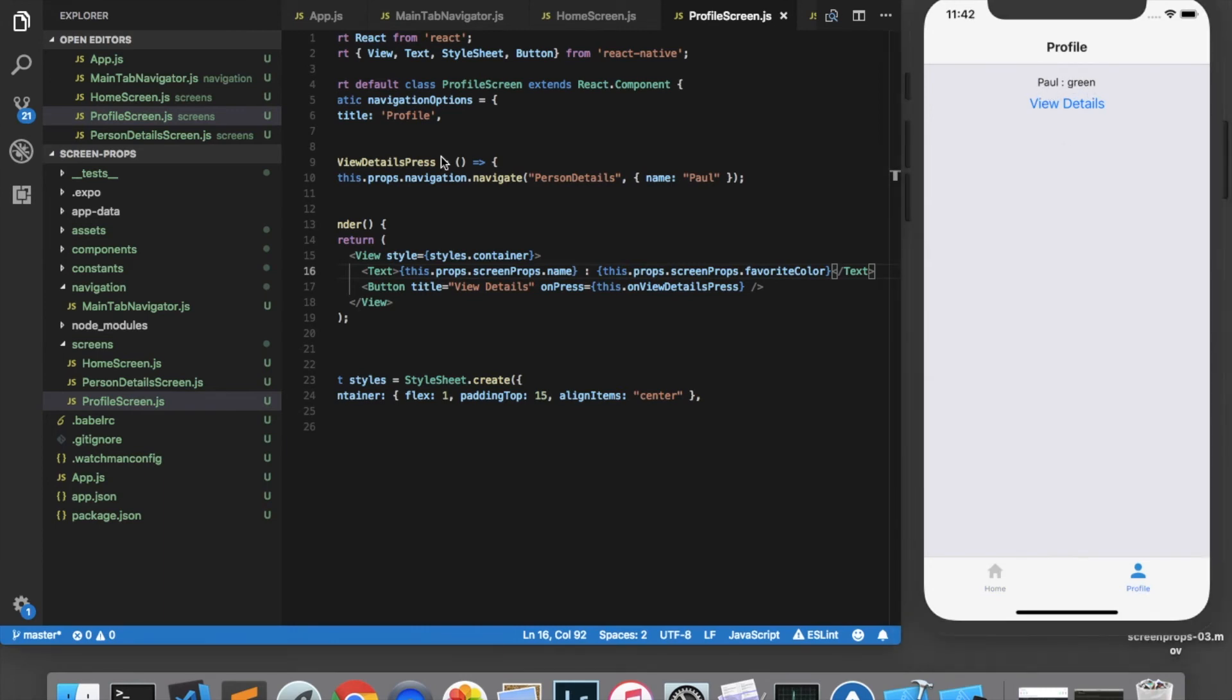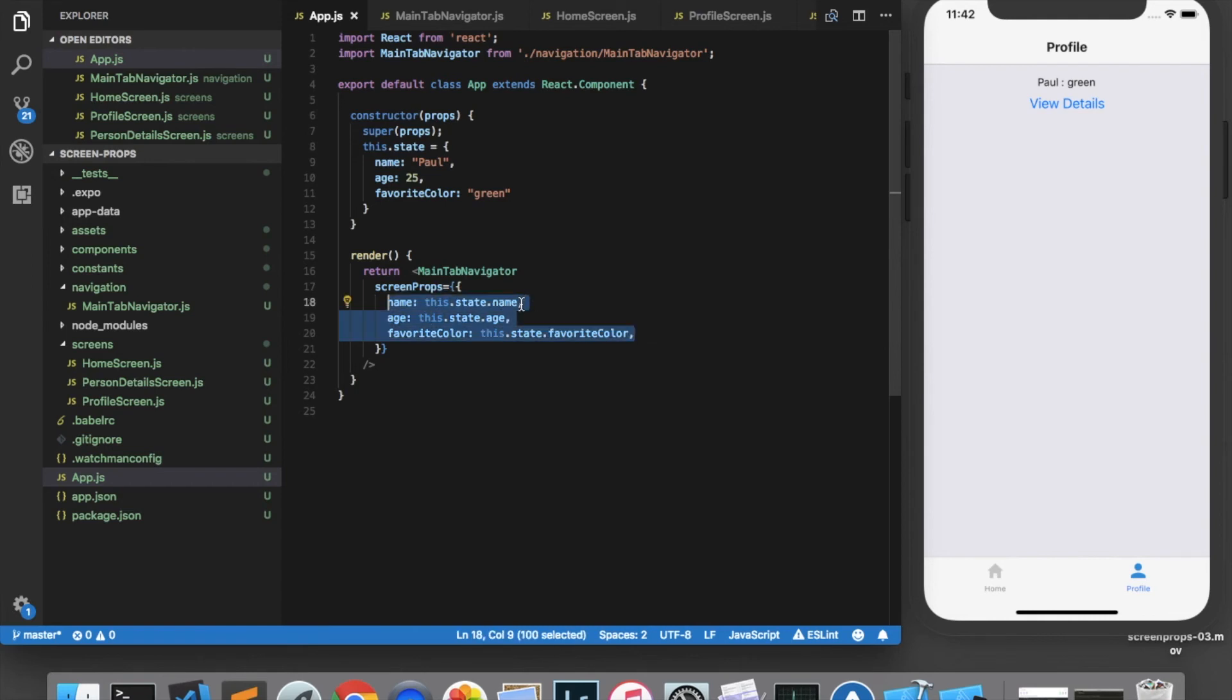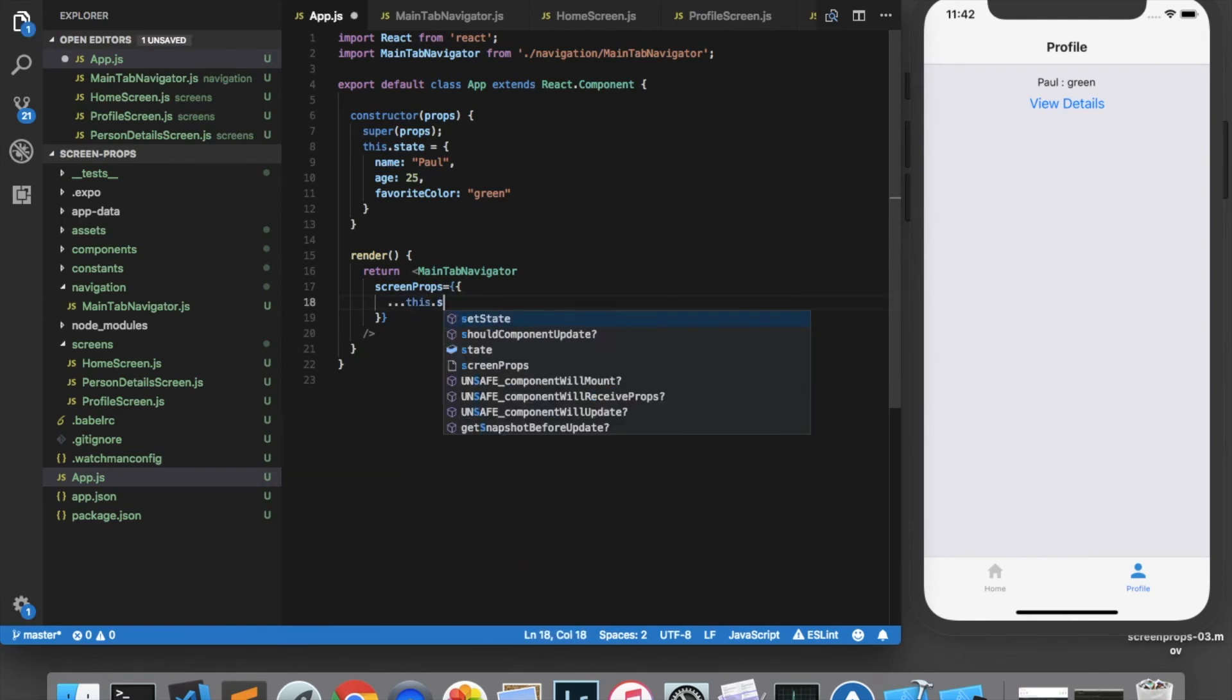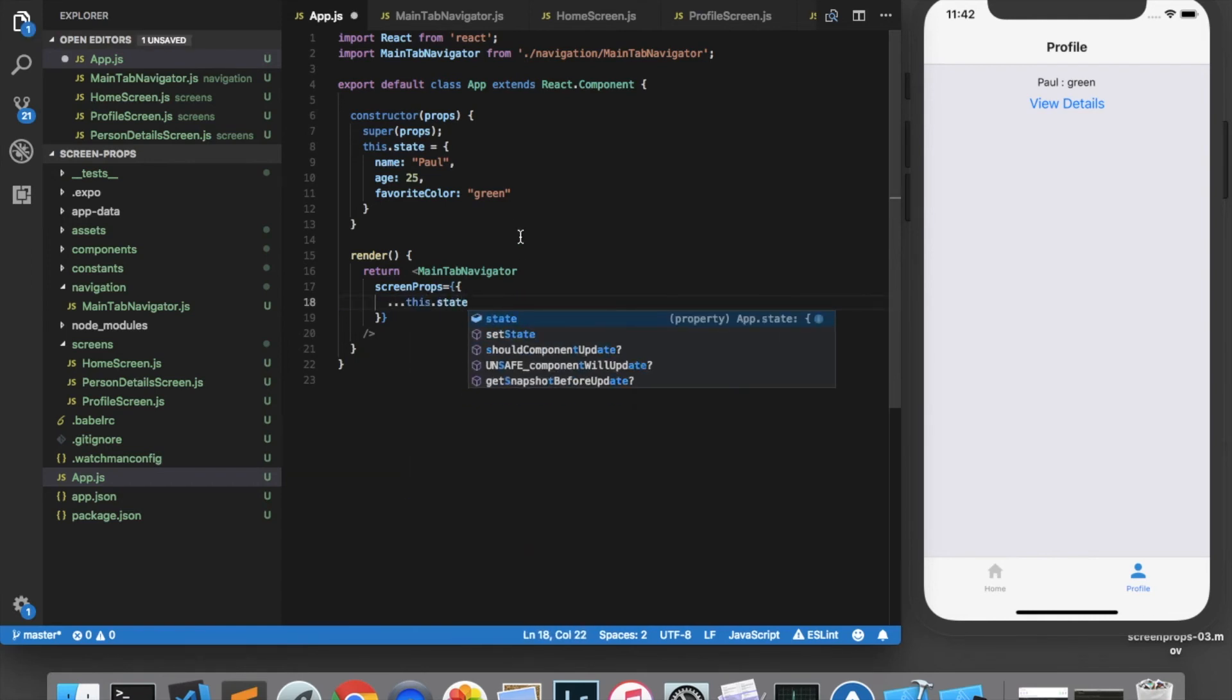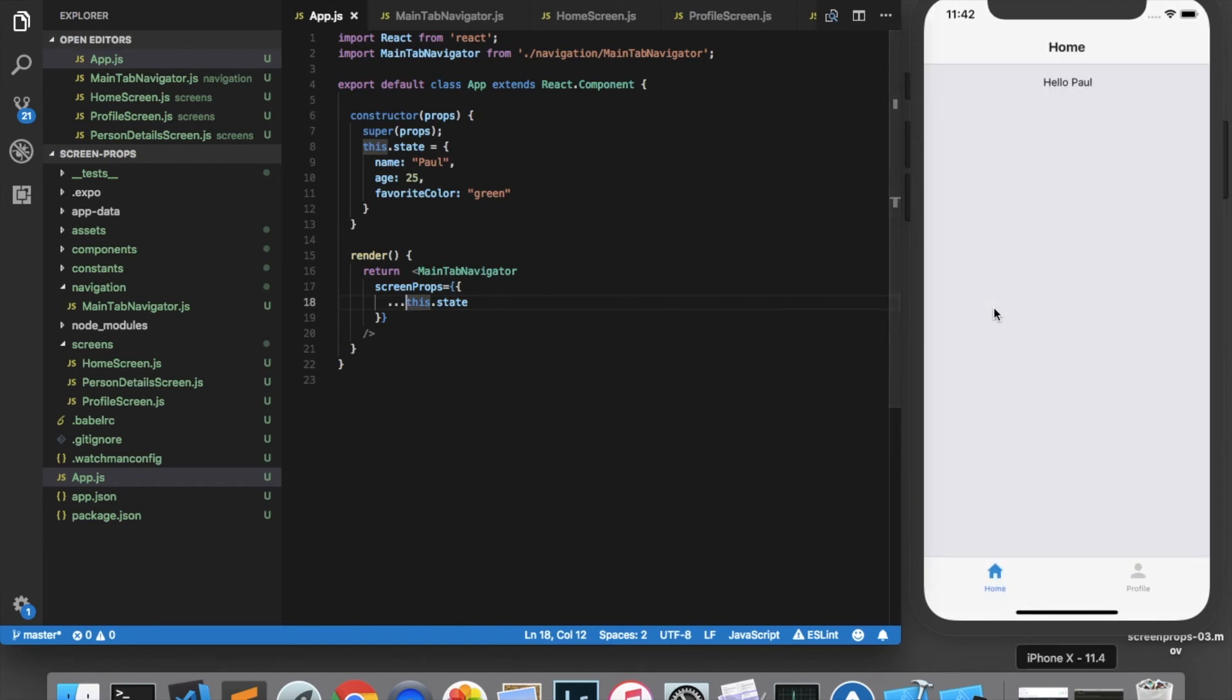A slightly more convenient way of passing the entire state rather than listing out each individual property is to use the spread operator, which we can use by calling ...this.state. And what this will do is expand the entire state object into the screen props. So if I save and refresh, you'll see that everything is still working the way it did before.